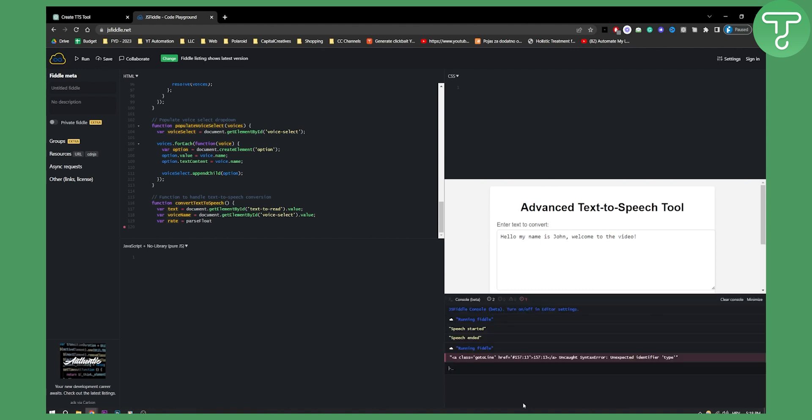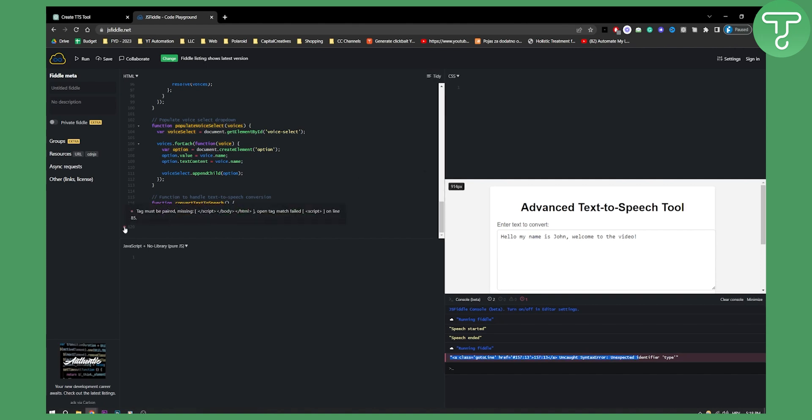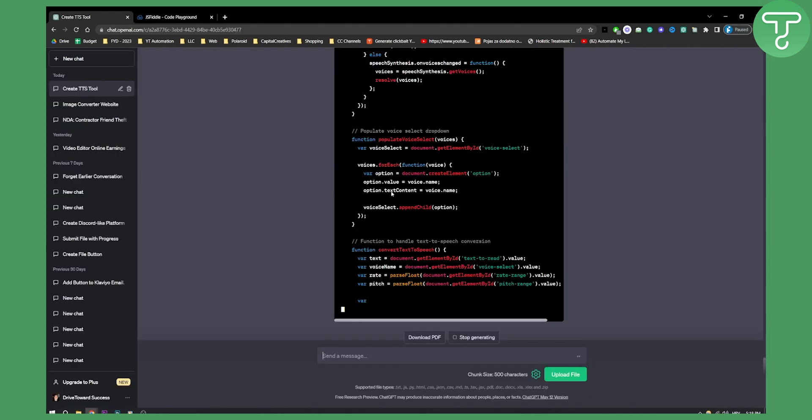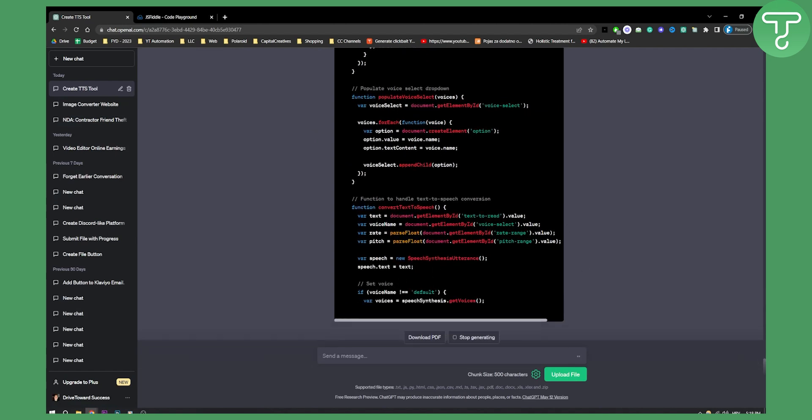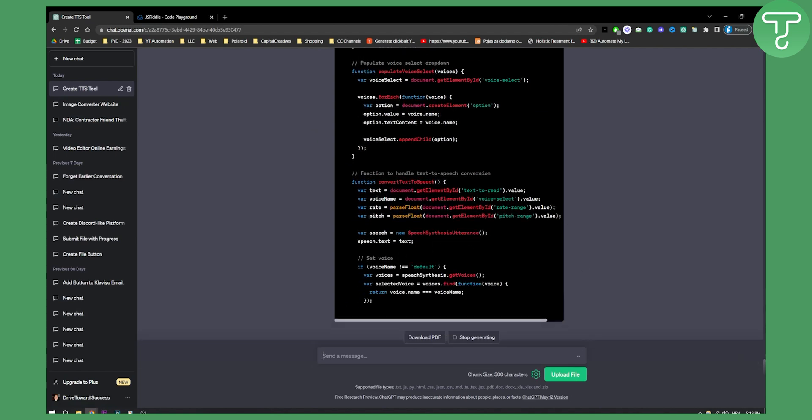It's still not working. This is because this right here is actually an error. Let's go here to that particular tag, which must be paired, missing. So it's missing right here. We need to go here and let's just wait for this to be generated.